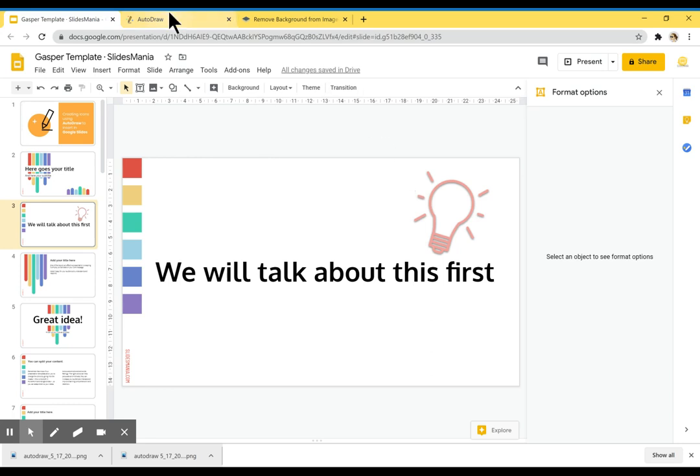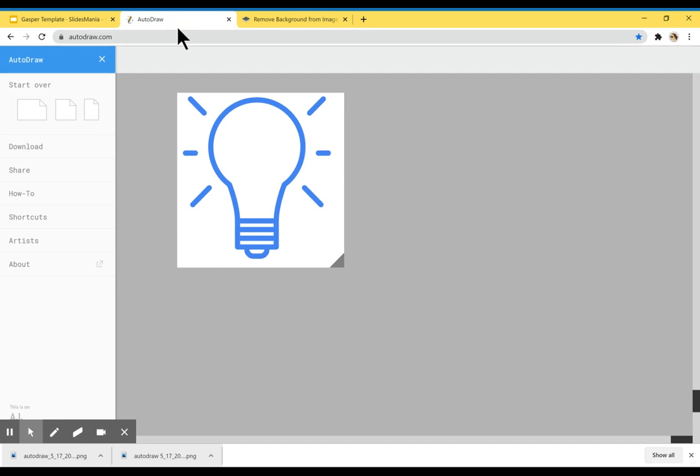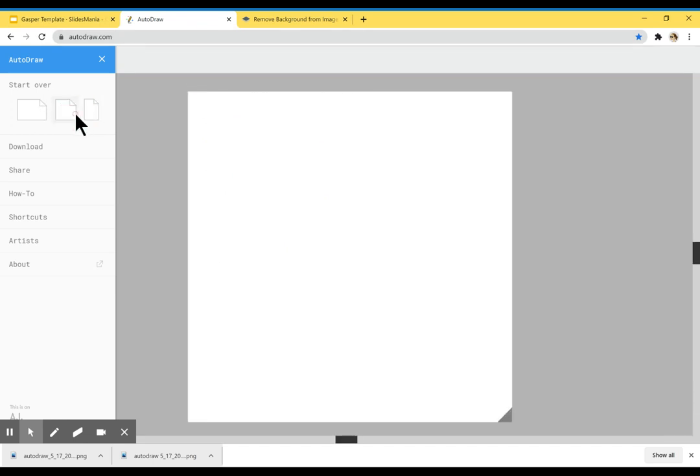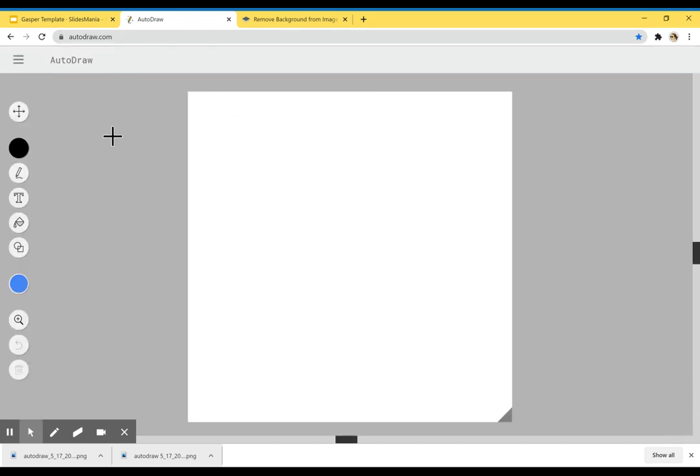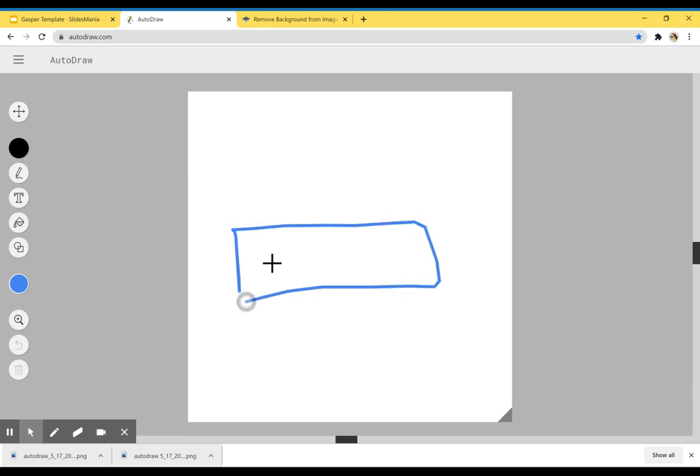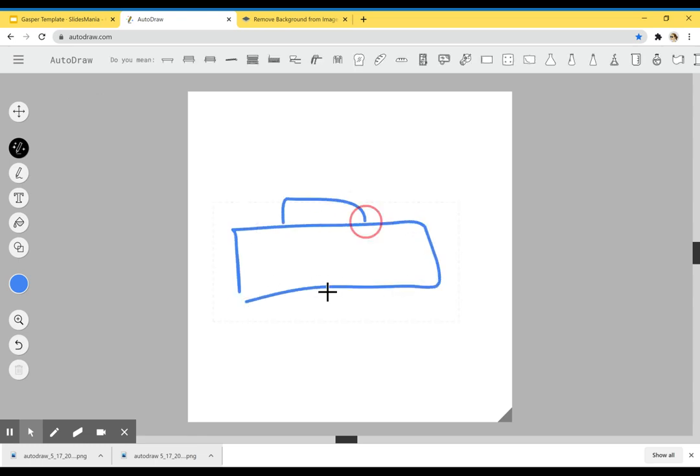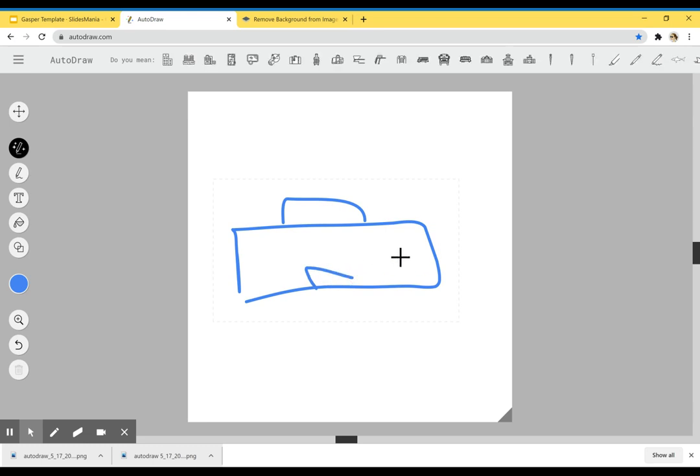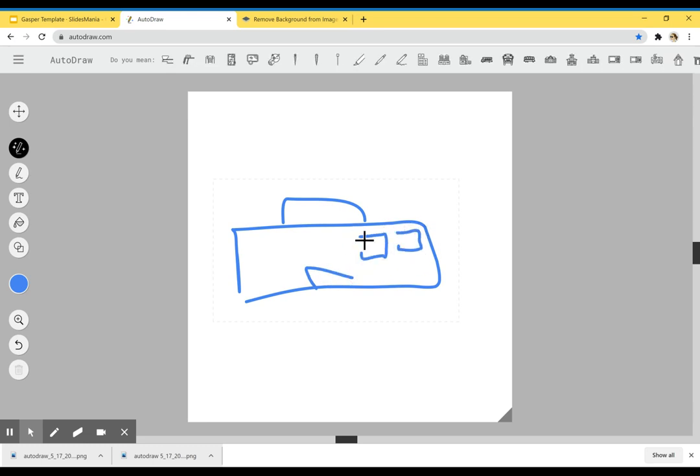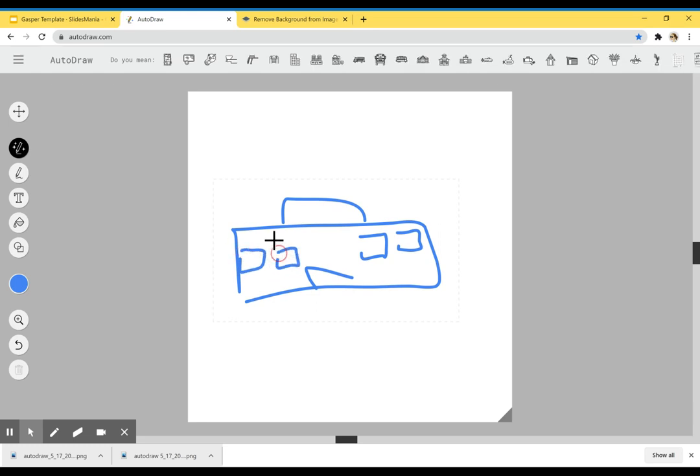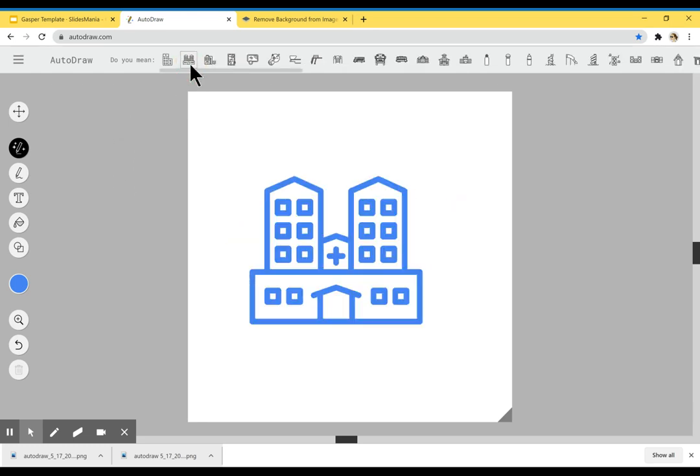And the fantastic thing about this is that you can just create as many icons as you need. If I want to draw a school maybe or something, I'm going to just do some windows over here, and there's another here, and see what it offers me.